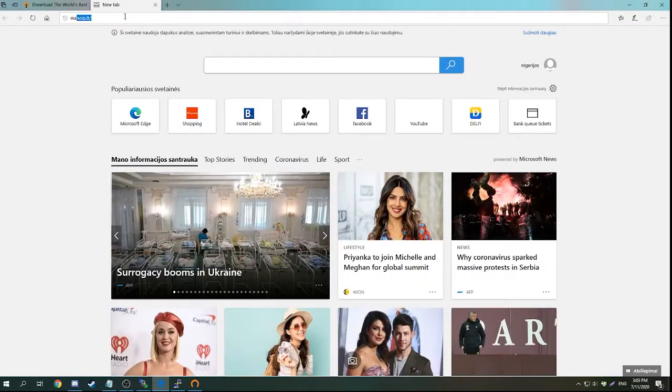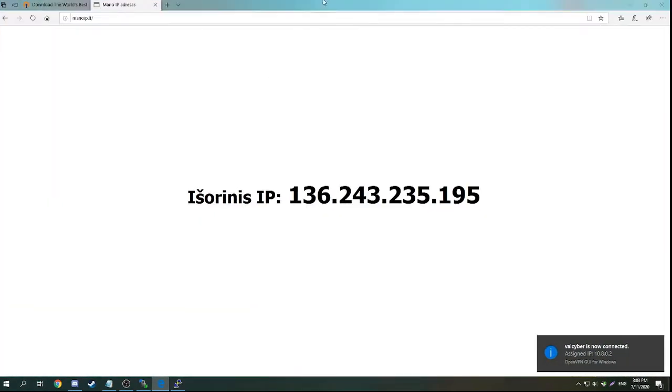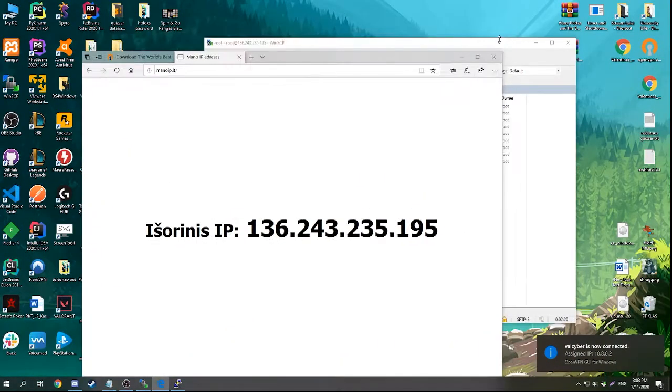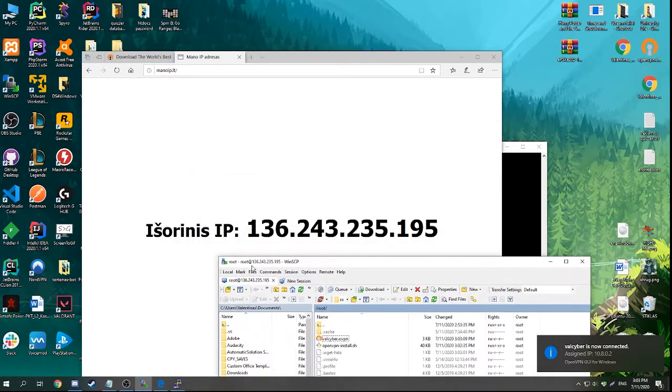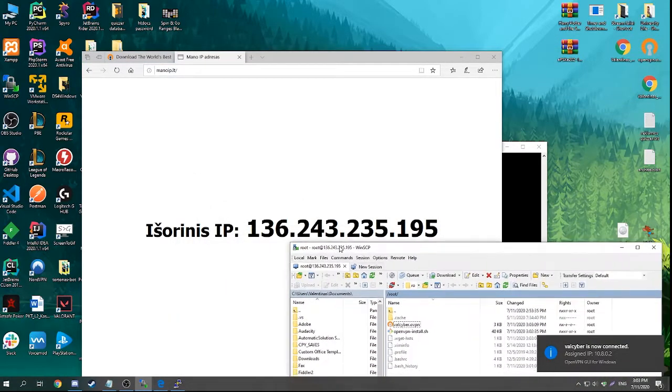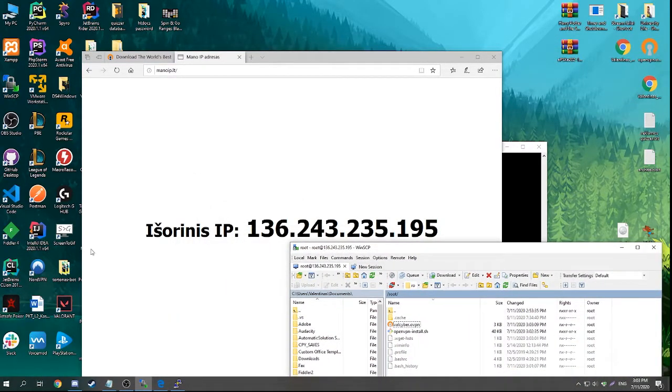We can check if that's true by checking our IP address which you see matches my VPS server. So, thanks for watching!